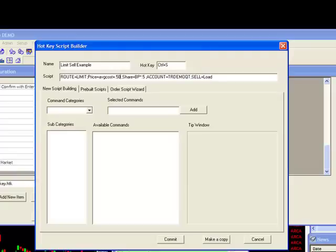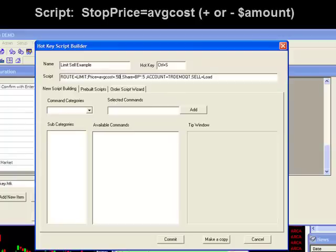As an added convenience, you may also use this average cost feature on your stop orders as well. That command would be stop price=average cost.